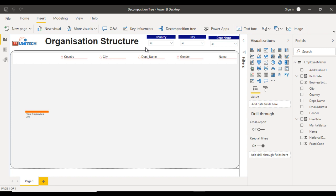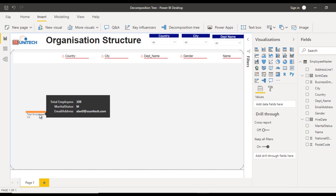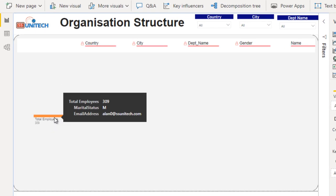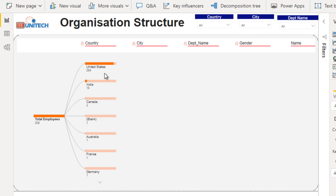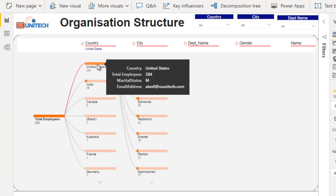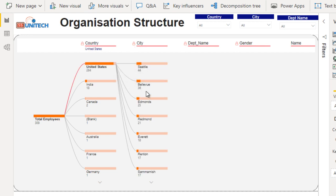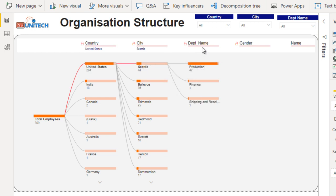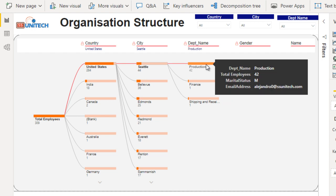On the left side you can see the total number of employees, which is 309. Once we click on that, it moves forward and shows details for the countries. Next, clicking on any country moves to city level. Here we have all these cities. Since we selected United States, the line between total employees and countries is highlighted in orange. Clicking next moves to department.